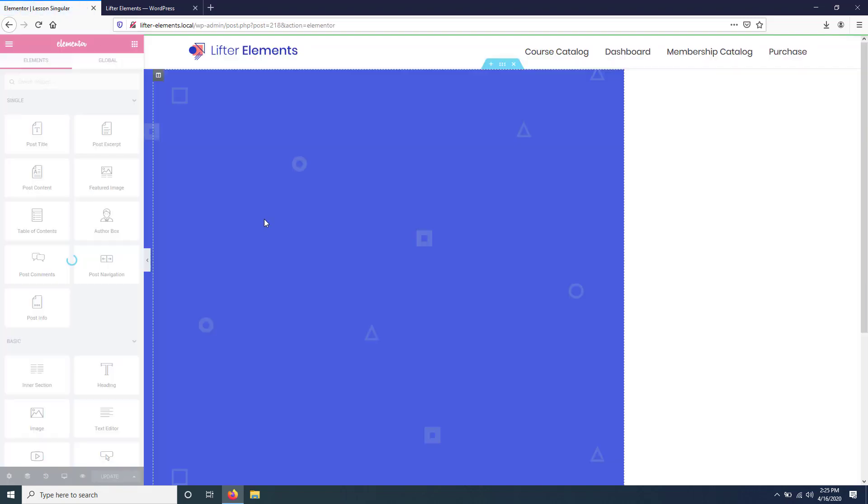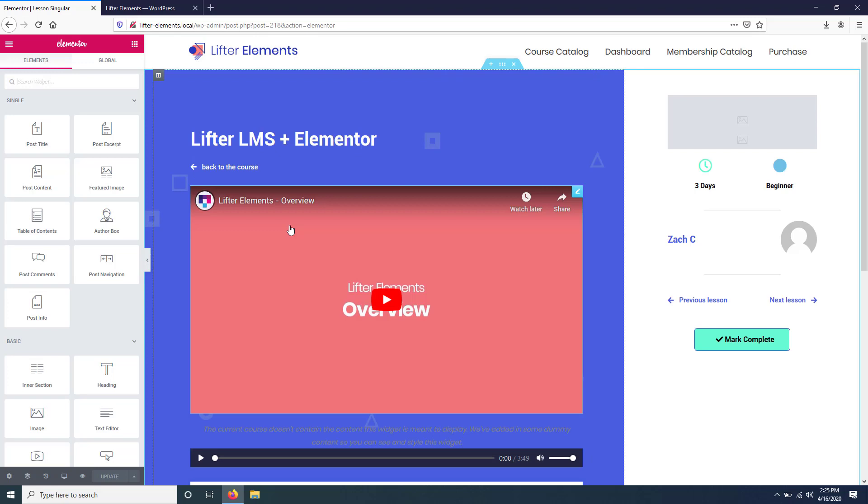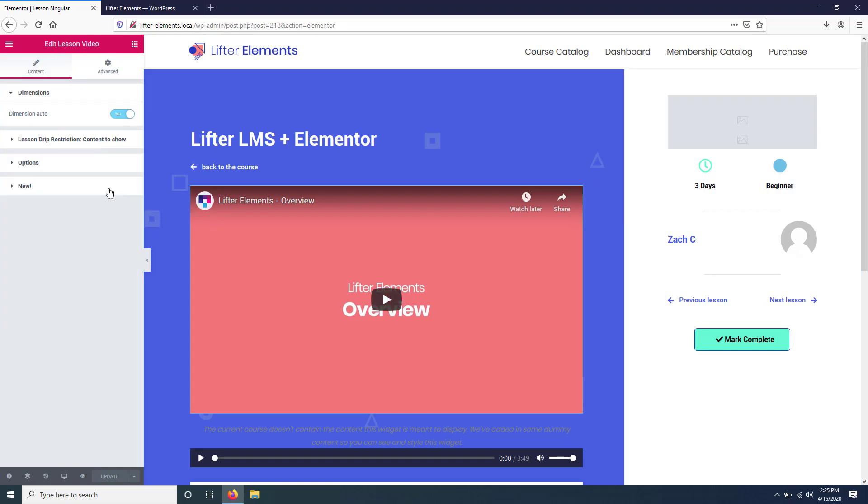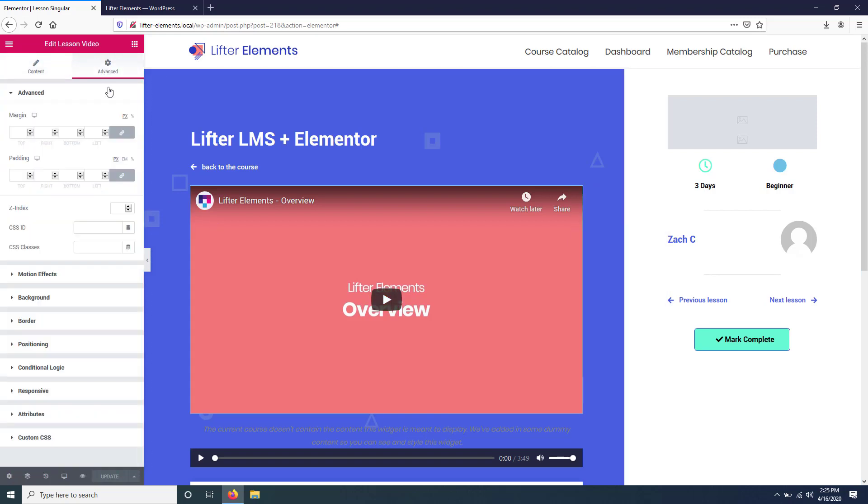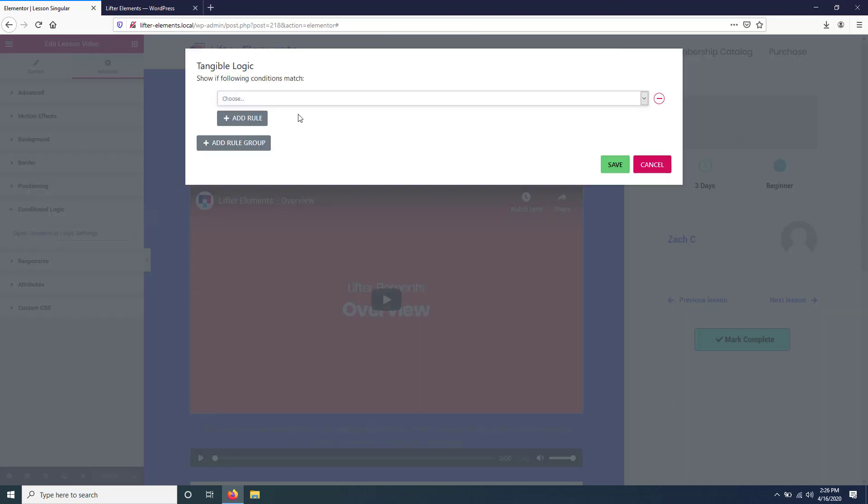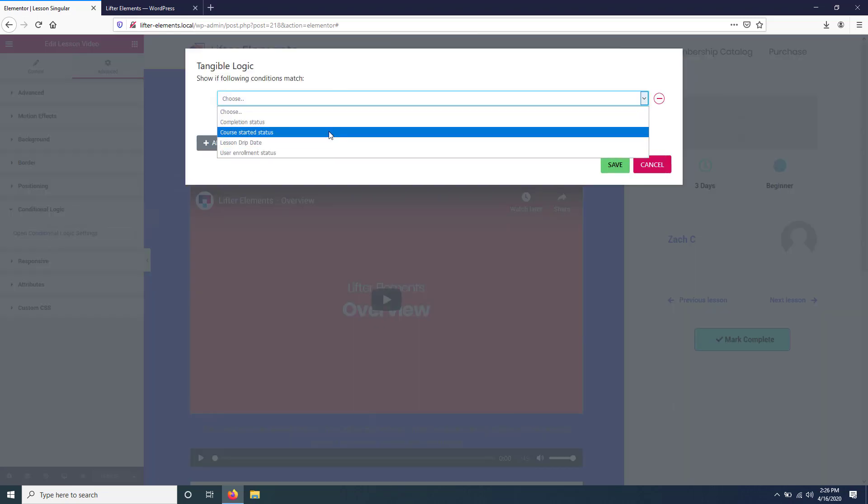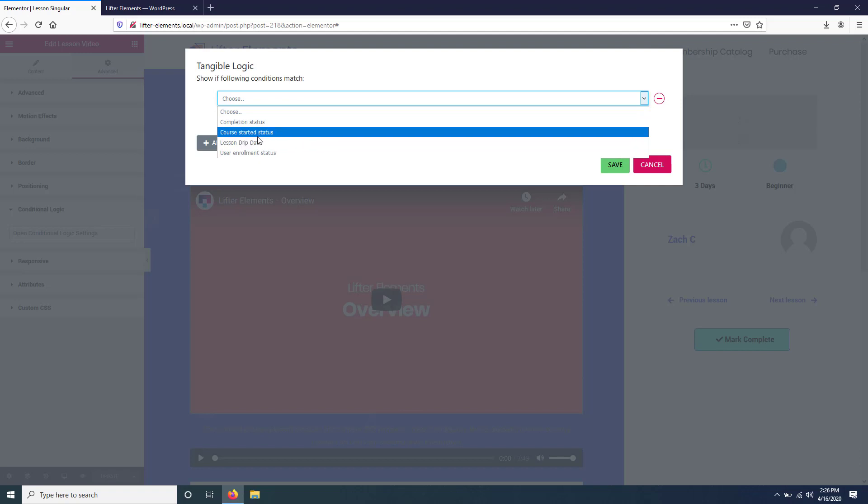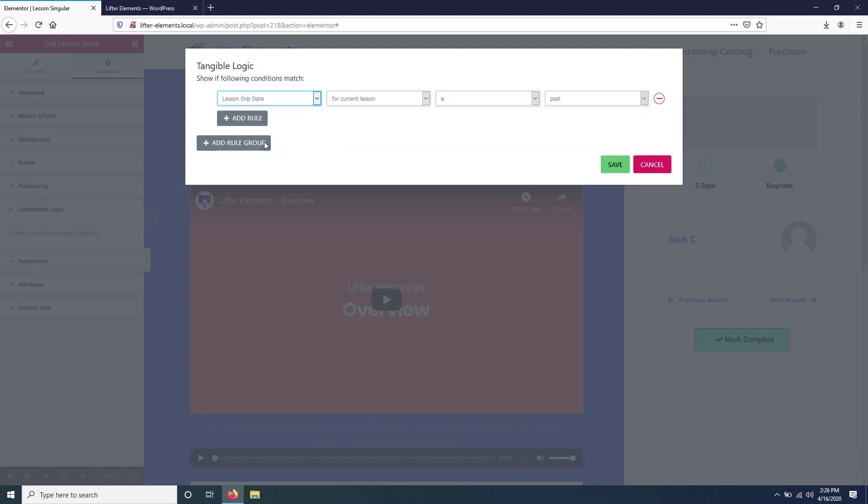We have some settings specifically for this purpose in the conditional logic panel. So if you edit any widget and go over here to the Advanced section, there is a conditional logic settings panel here. If you open that, you'll see that we have some things for you to choose from. What we're interested in here is the lesson drip date condition. It's also important to note that this is for showing things and not hiding things, so if this rule is true, the widget will be shown.